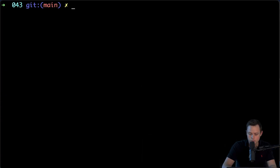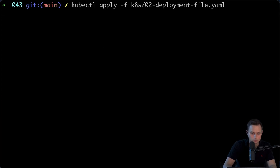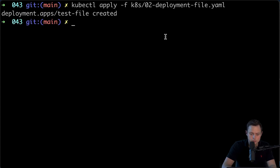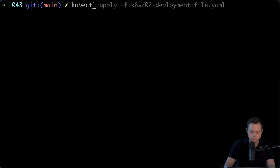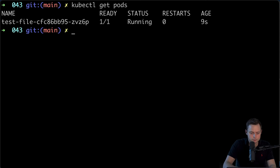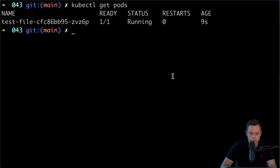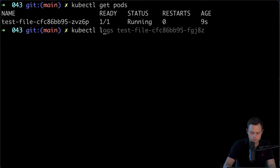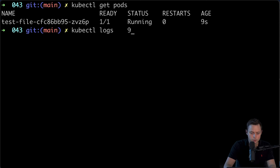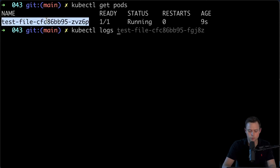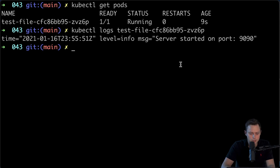Let me delete the items filter since I want both files. Let's go ahead and create the deployment using kubectl apply with the file name. The deployment is created. Let me run kubectl get pods — I have this pod up and running. We can also check the logs with kubectl logs and the pod ID, and we can see the server started on port 9090 successfully.